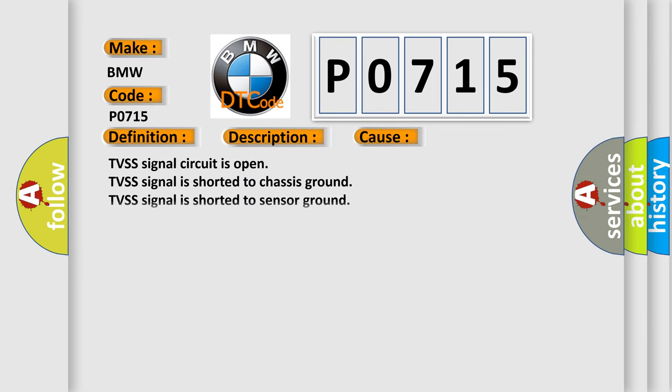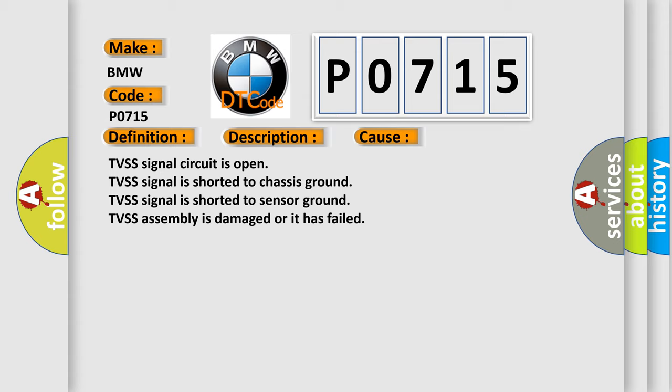This diagnostic error occurs most often in these cases: TVSS signal circuit is open, TVSS signal is shorted to chassis ground, TVSS signal is shorted to sensor ground, TVSS assembly is damaged or it has failed.